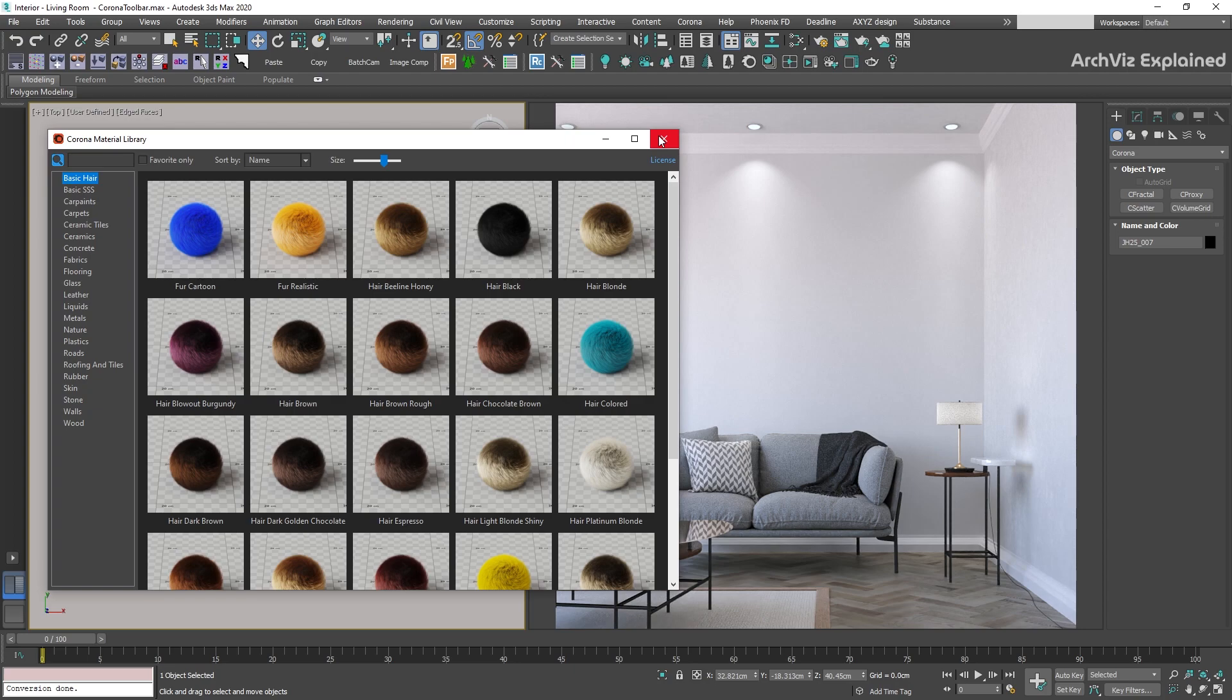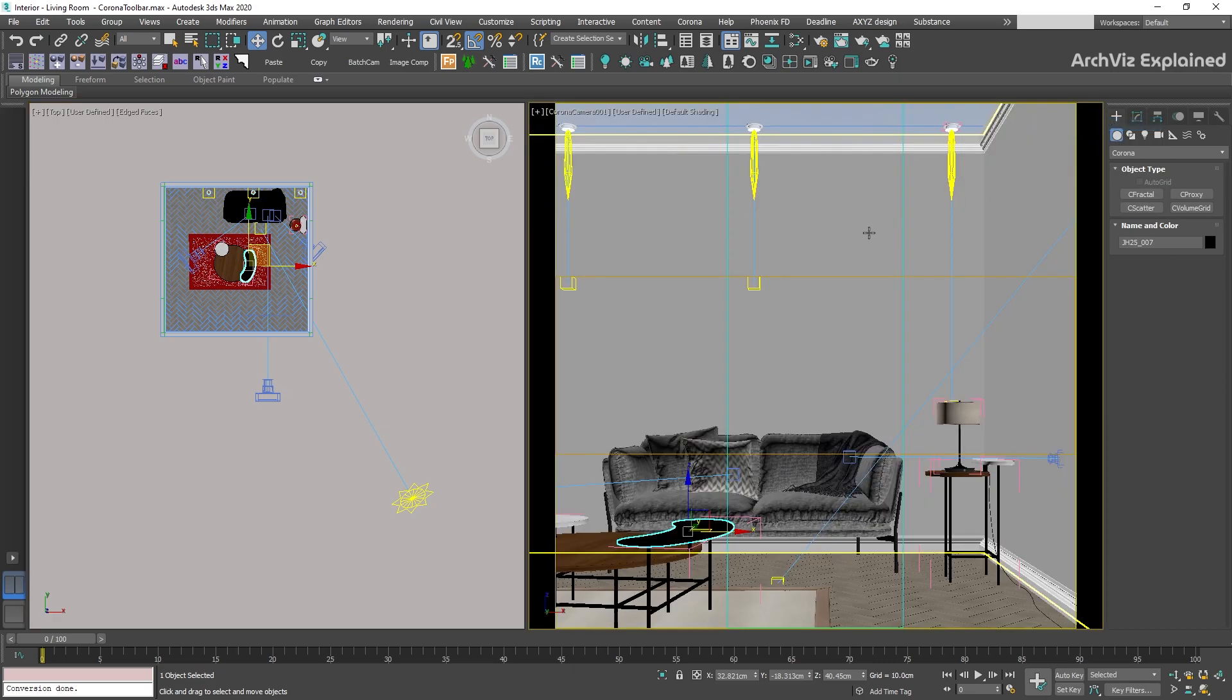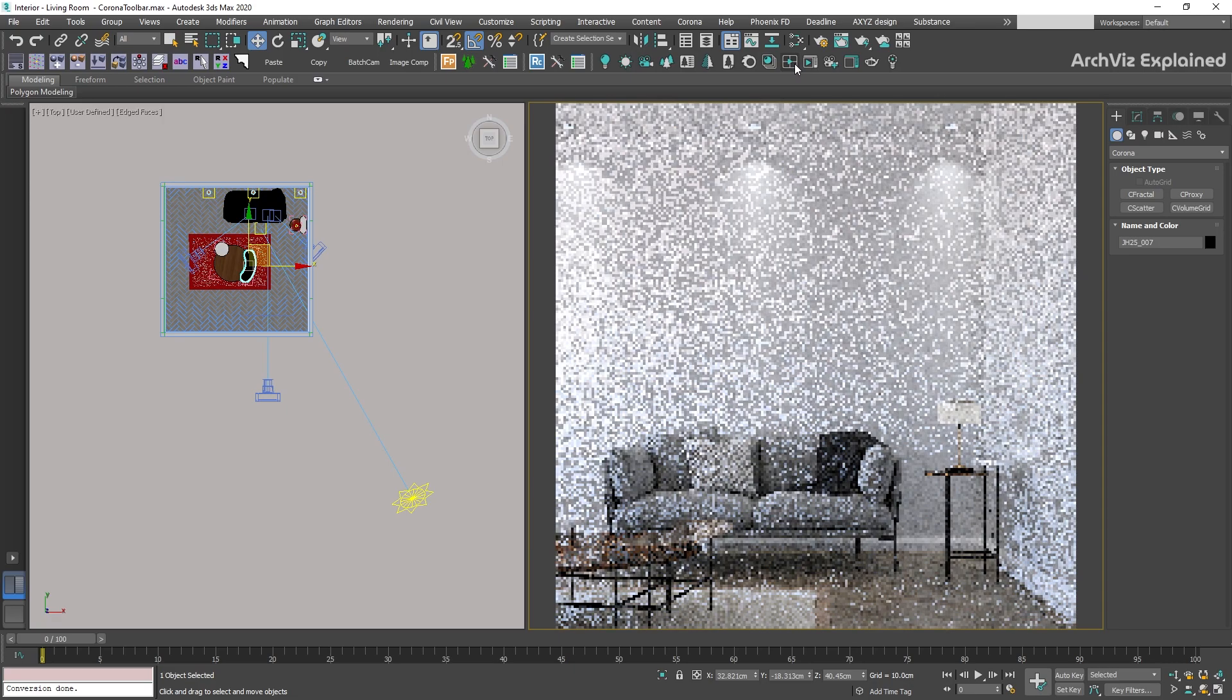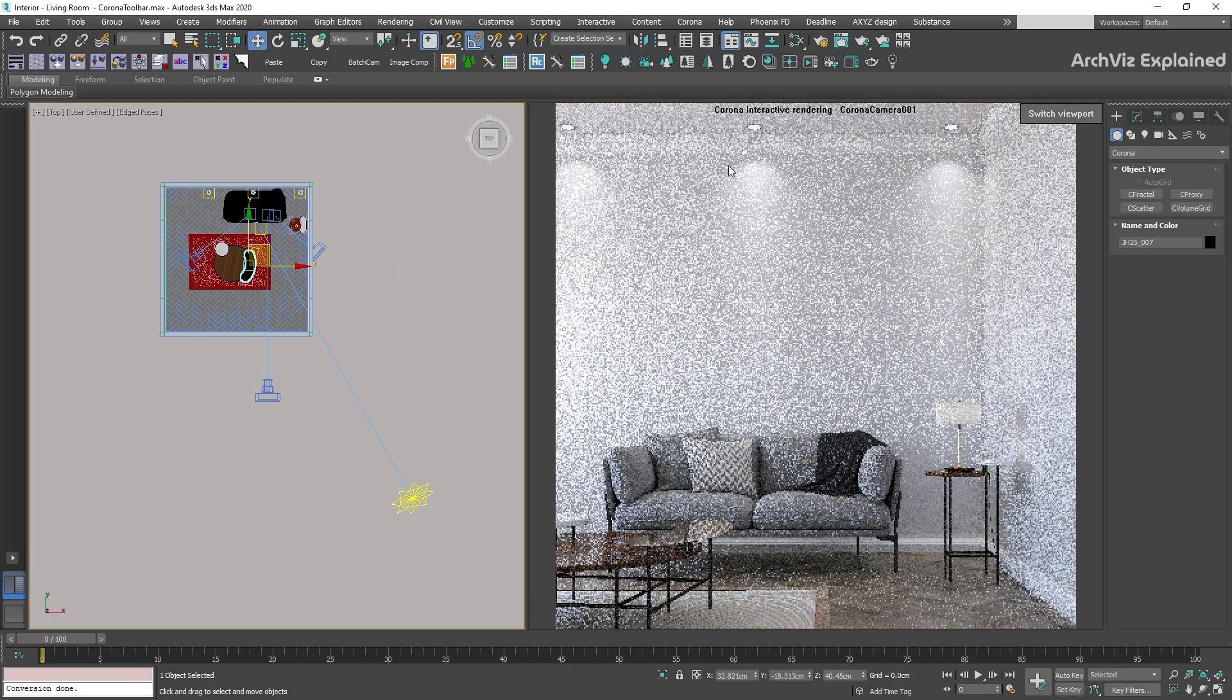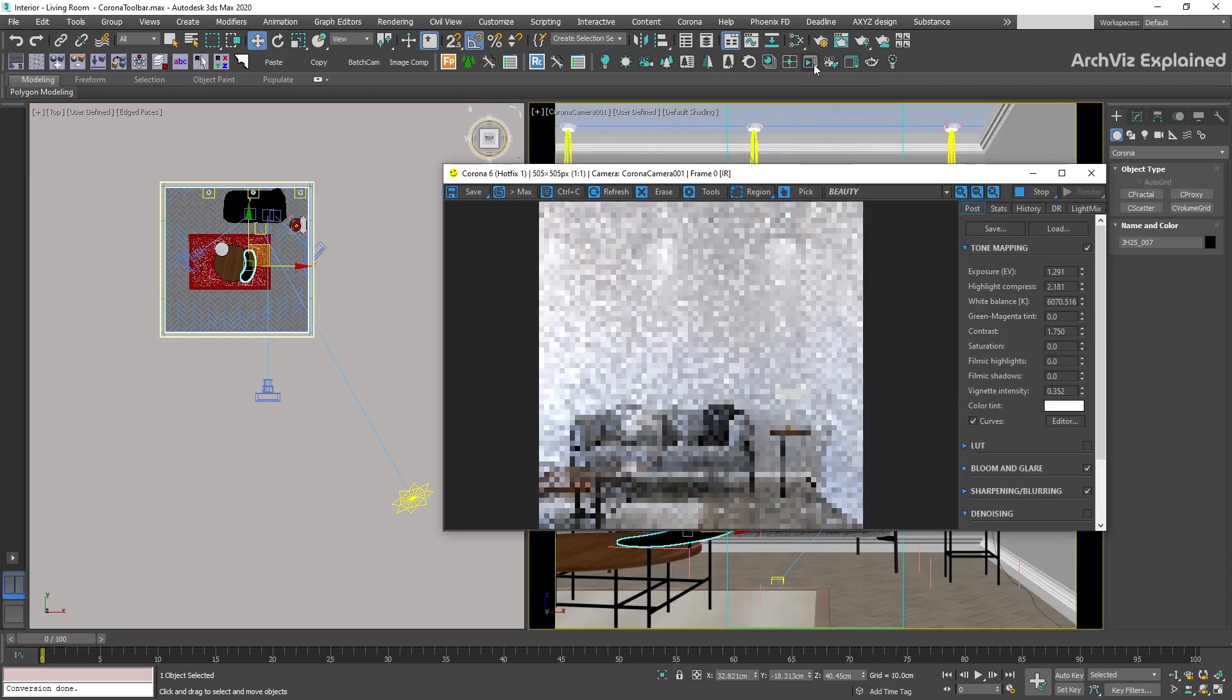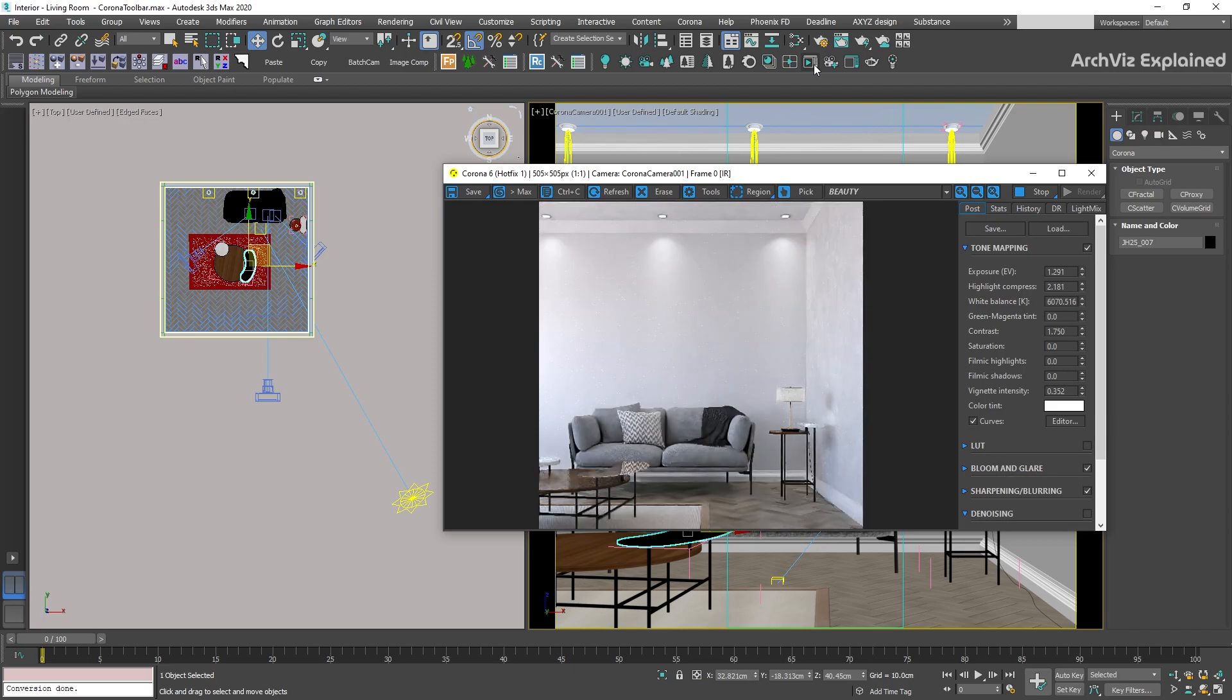The next shortcut can help us to start the interactive rendering in the active viewport. This can be helpful if we are only doing some adjustments like camera placing or materials. But if you need to use the light mix or post effects, I recommend using the next button to start the interactive rendering in the virtual frame buffer.